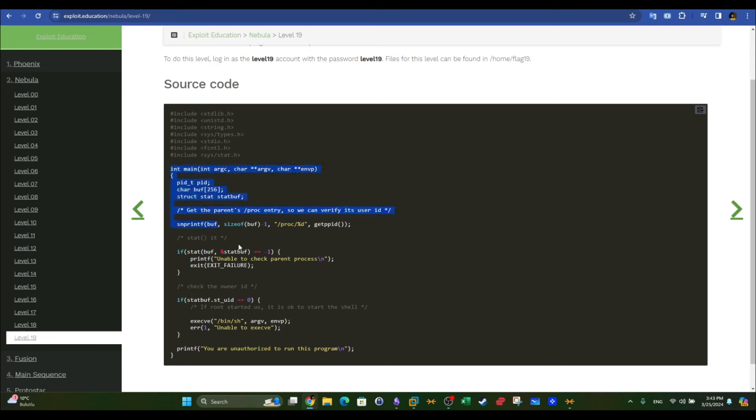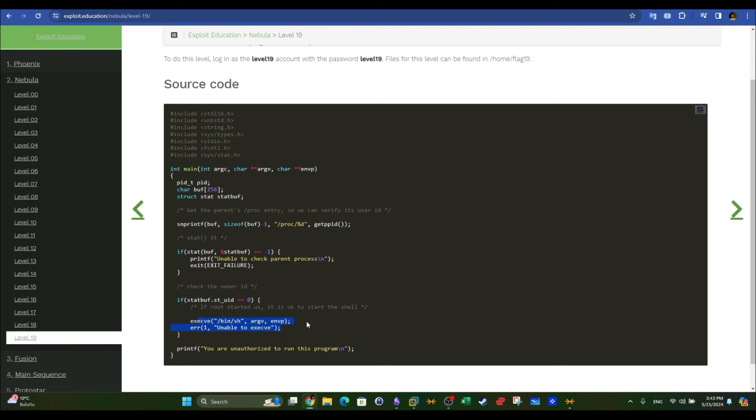Here this is the code where it actually makes a check on the parent user ID. Here, this line. And then when the parent PID is equal to zero, it's going to give you a shell.